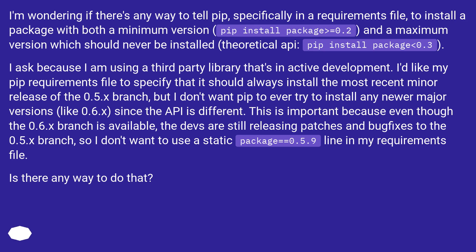Since the API is different, this is important because even though the 0.6.x branch is available, the devs are still releasing patches and bug fixes to the 0.5.x branch, so I don't want to use a static package equals equals 0.5.9 line in my requirements file. Is there any way to do that?